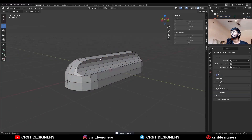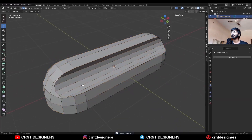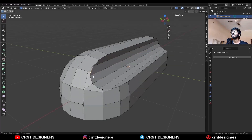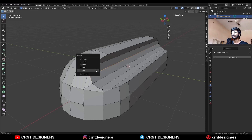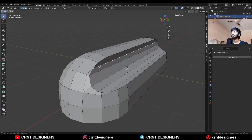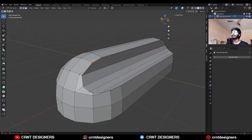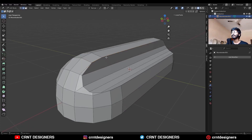Now we need to create the right topology. Select these verts and press J to connect them, then select these verts and press M and merge at last. Then remove this edge. Select these verts and press M and merge at center, then remove this edge. Select these verts and press M and merge at center.